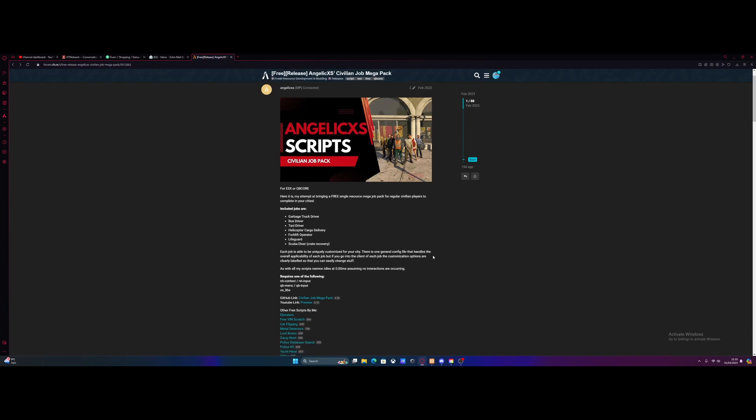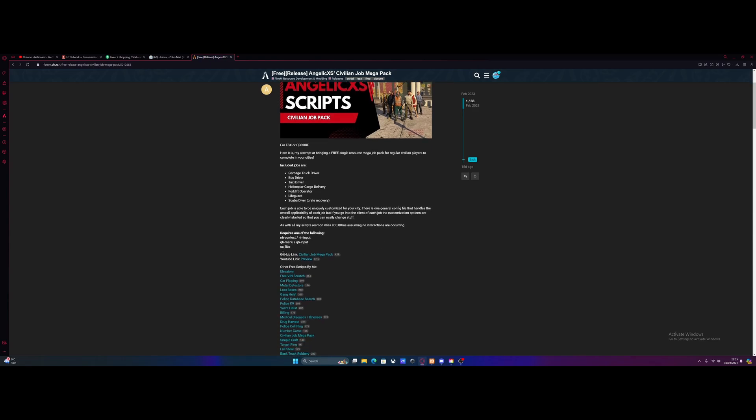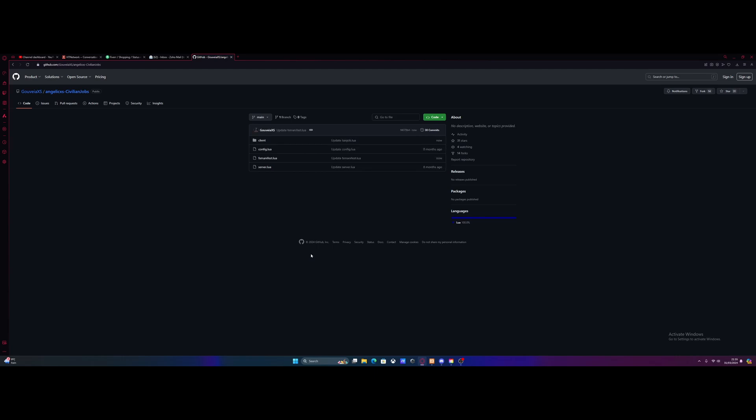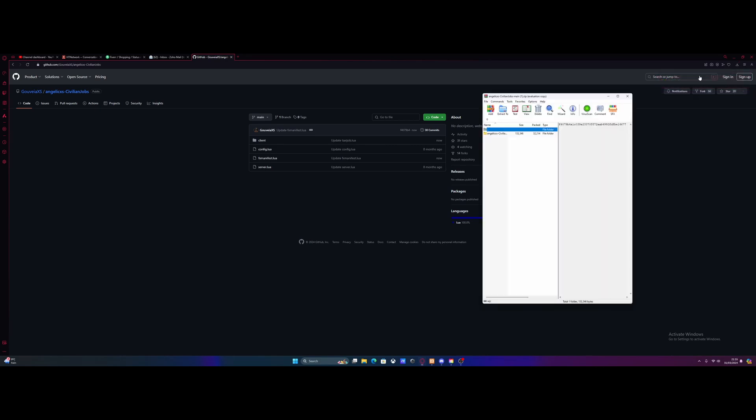So all you guys are going to want to do is hit the link down in the description below. Go down to the GitHub link and just click the little hyperlink. Go to code and then download zip. As you guys have downloaded that, open it on up.